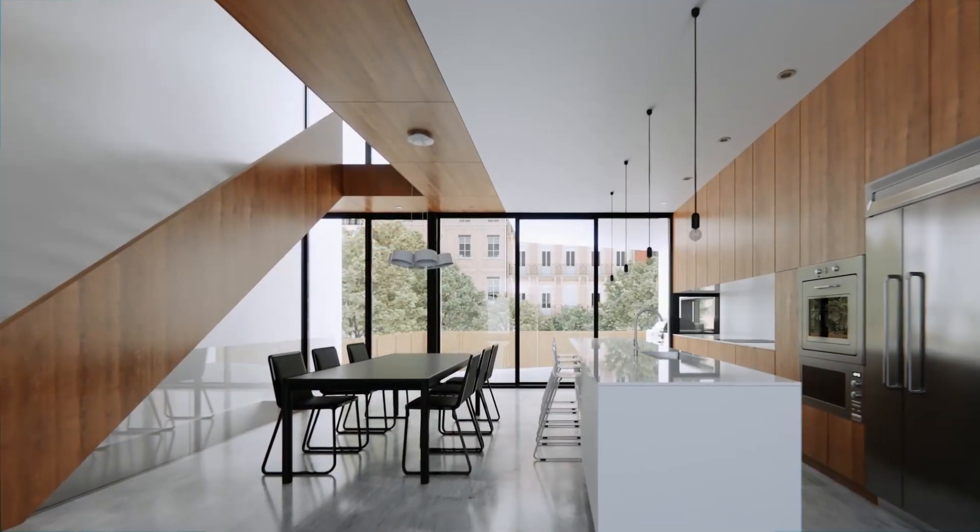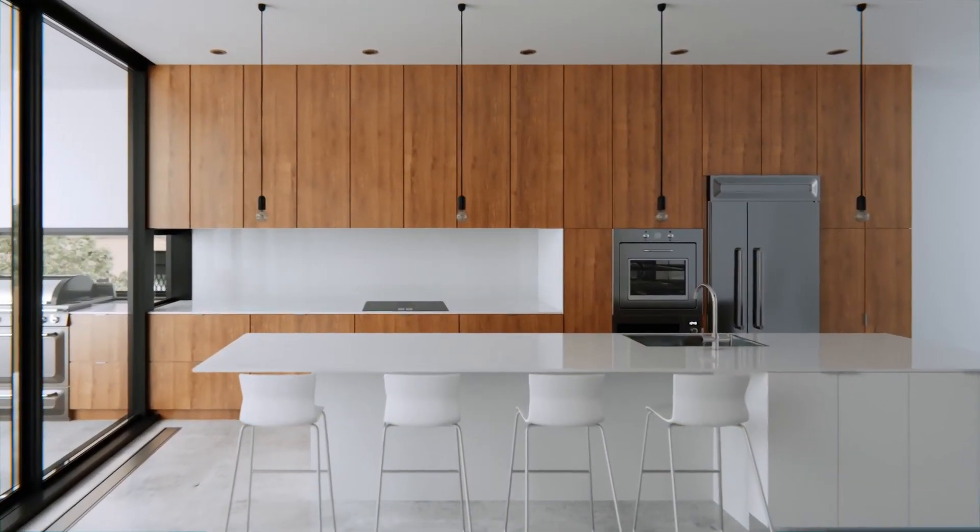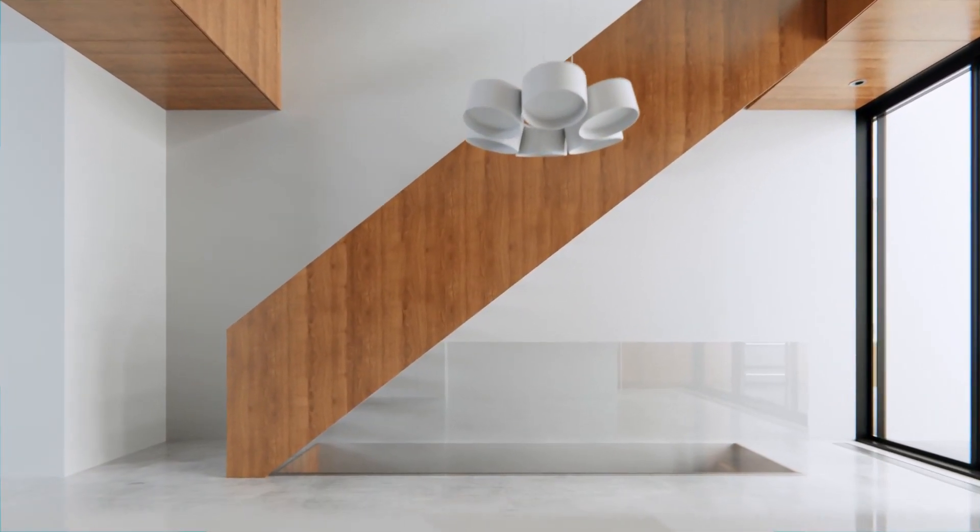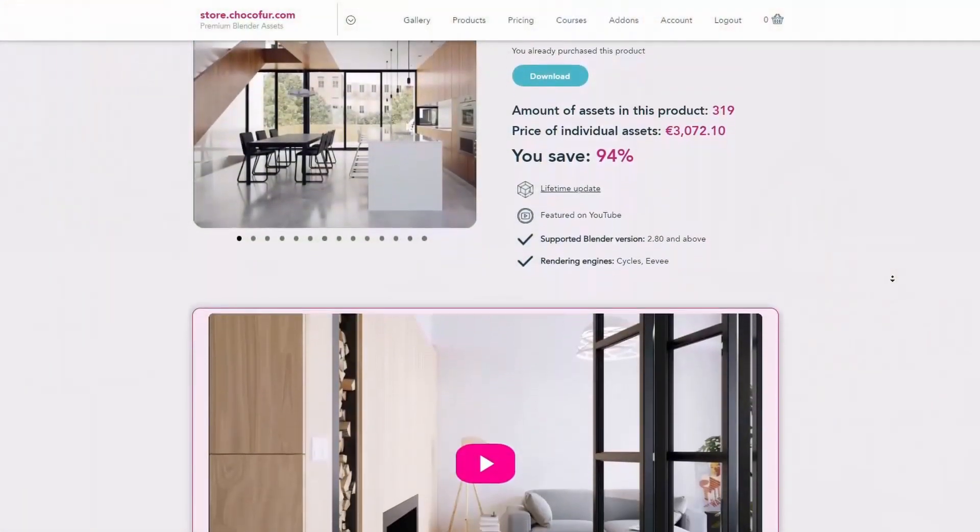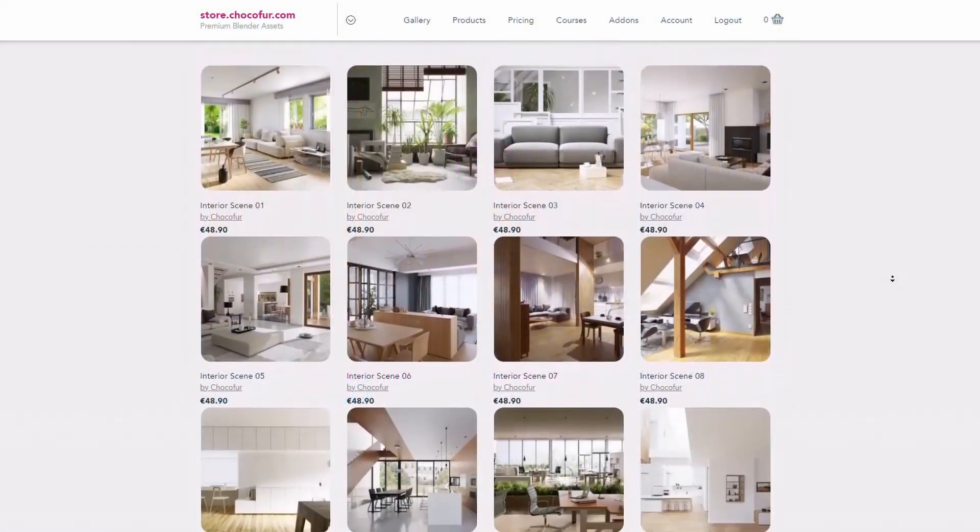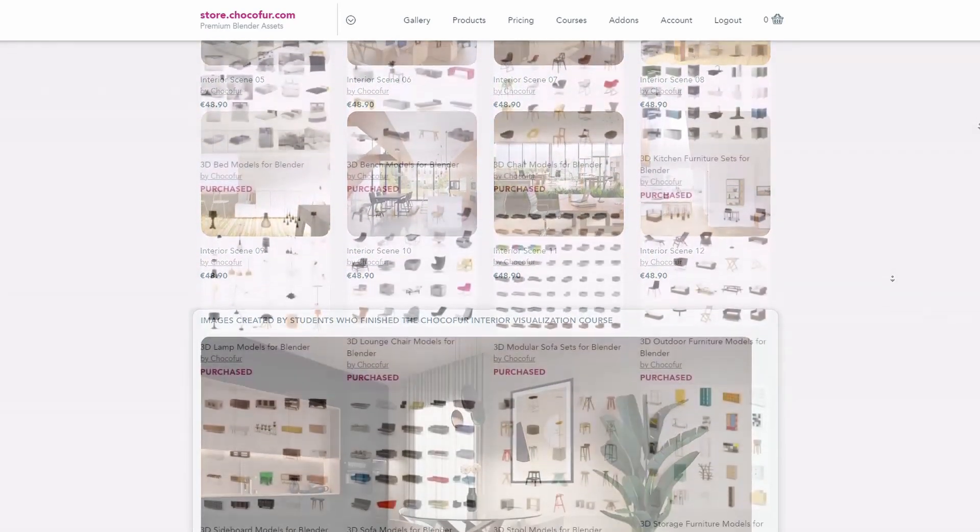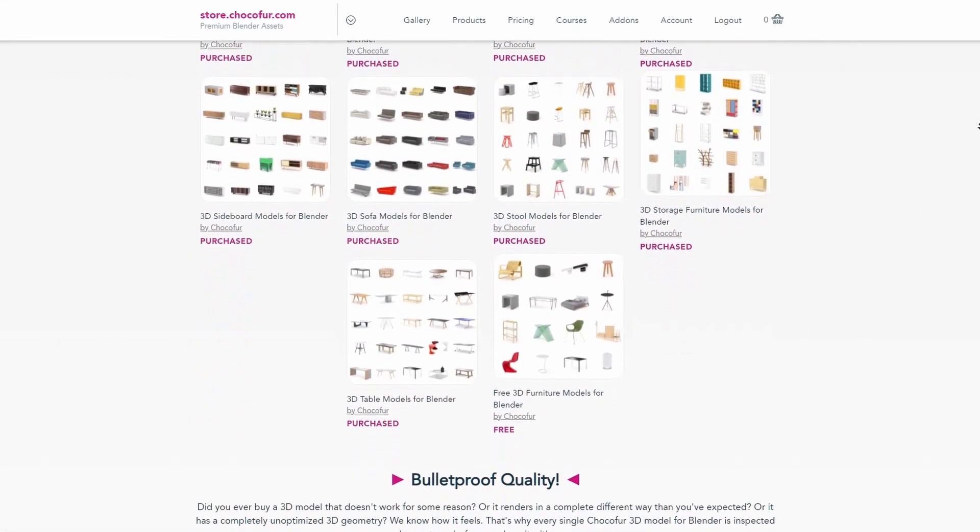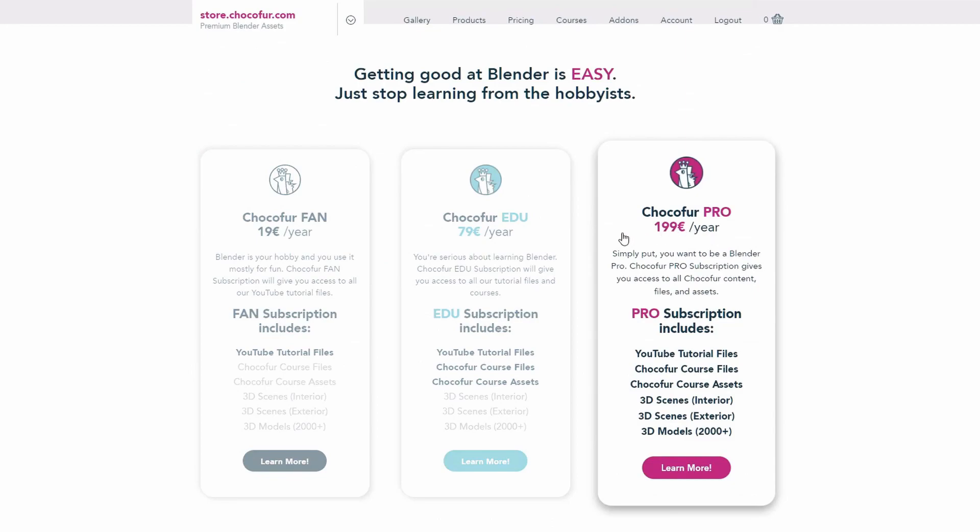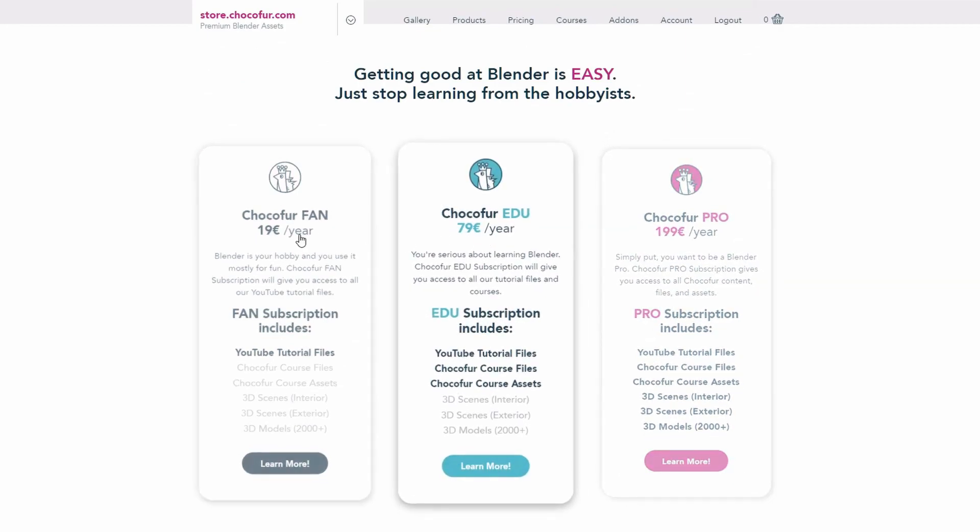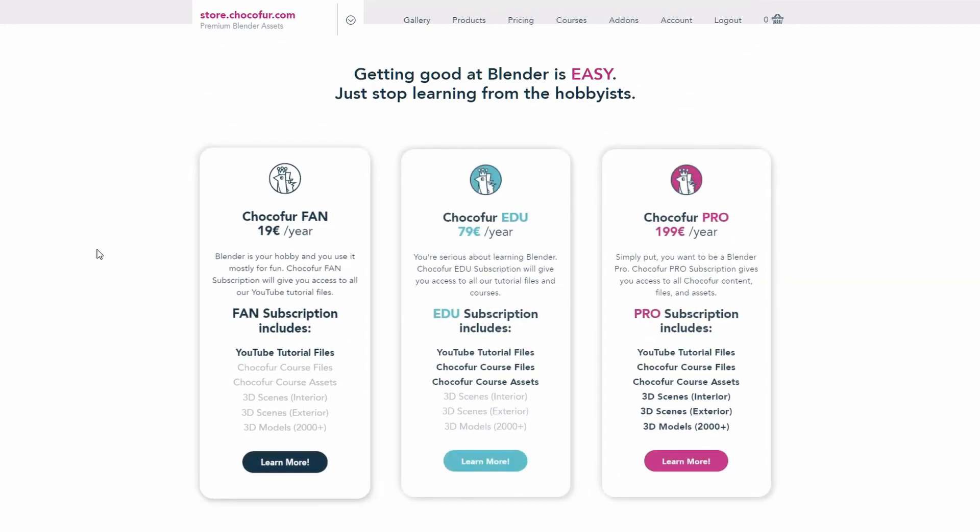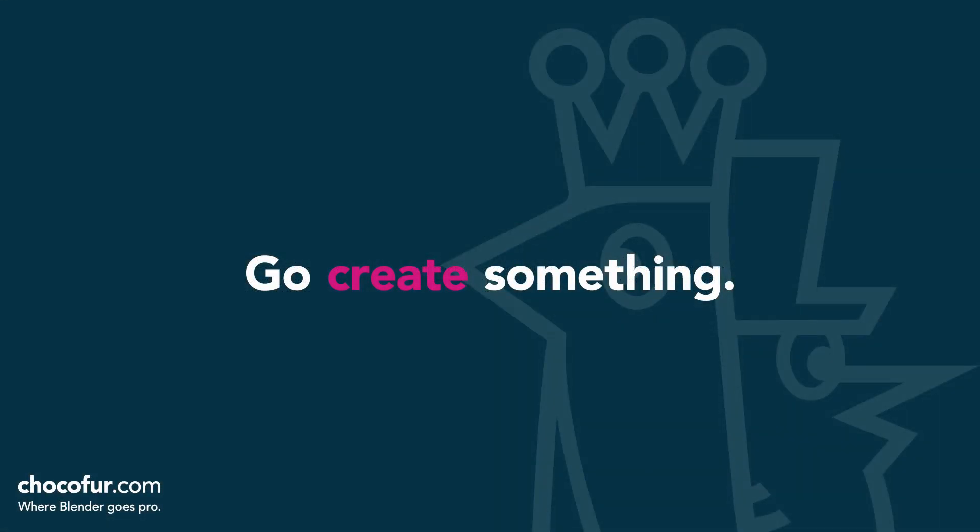Thank you guys for watching. This video is part of my interior visualization course in Blender, which you can watch for free on YouTube. All the necessary details and link to the full playlist can be found in the video description. If you want to support what I do and access all of the 3D files used in this course plus Blender ready interior setups and over 2000 Blender exclusive 3D models, just visit the Chocoford store and learn more about our subscription plans. Again, thanks for watching and I see you soon.